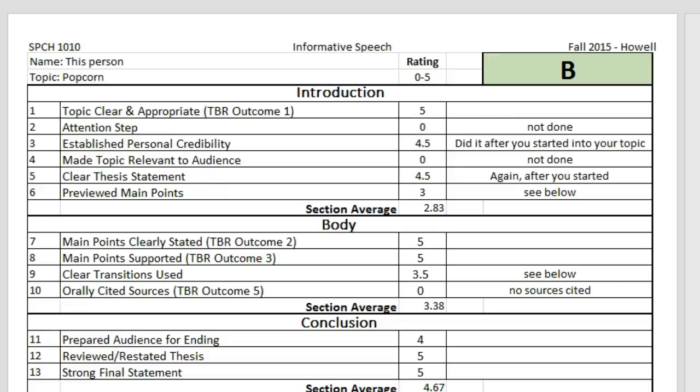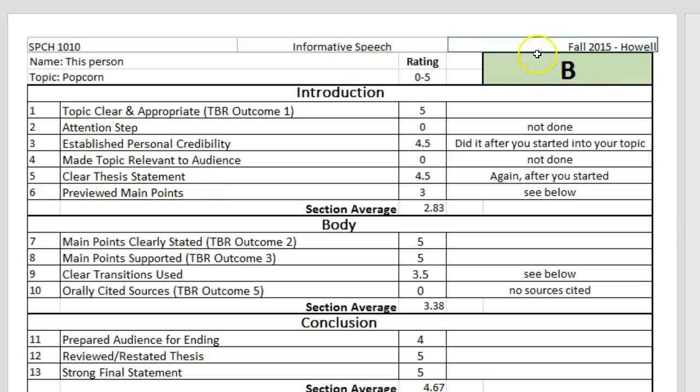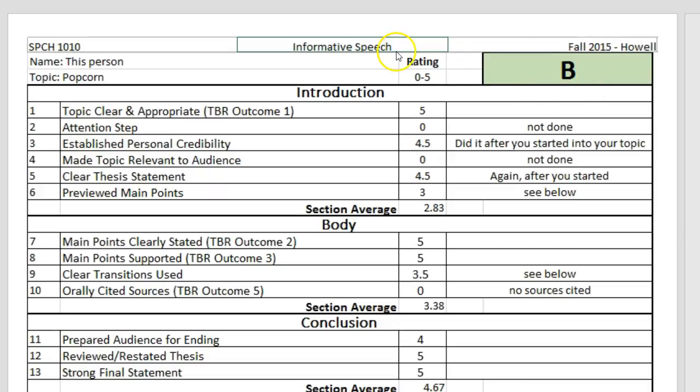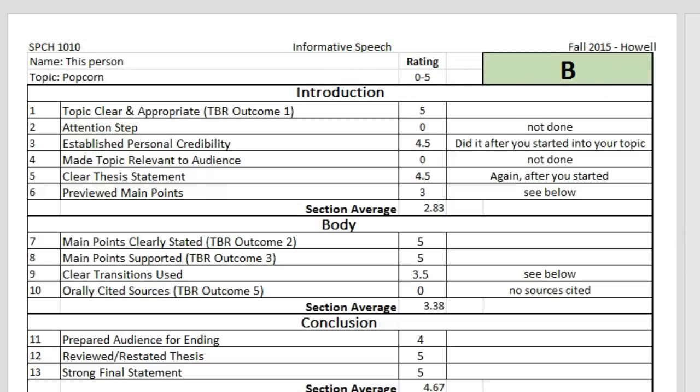Let's talk about one that has been already completed. As you can see, this person got a B on this speech. This was an informative speech. It has a visual aid which we will cover here in just a second.